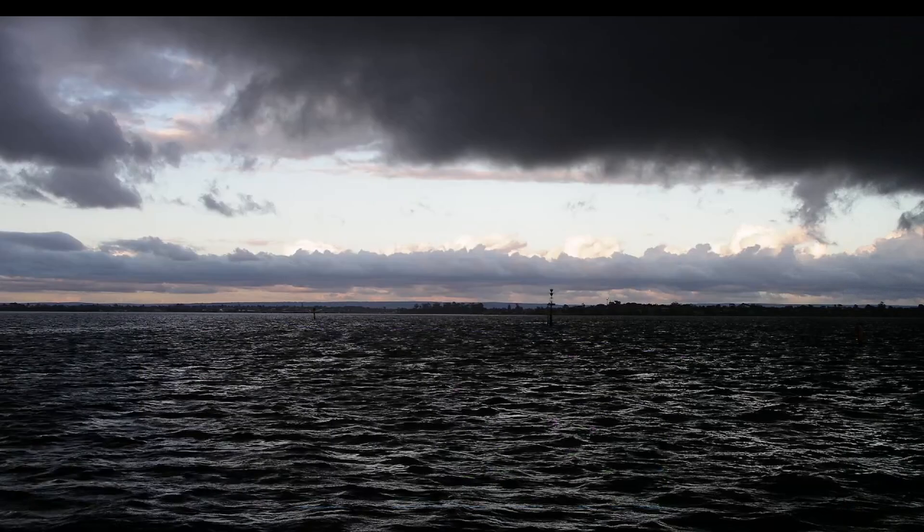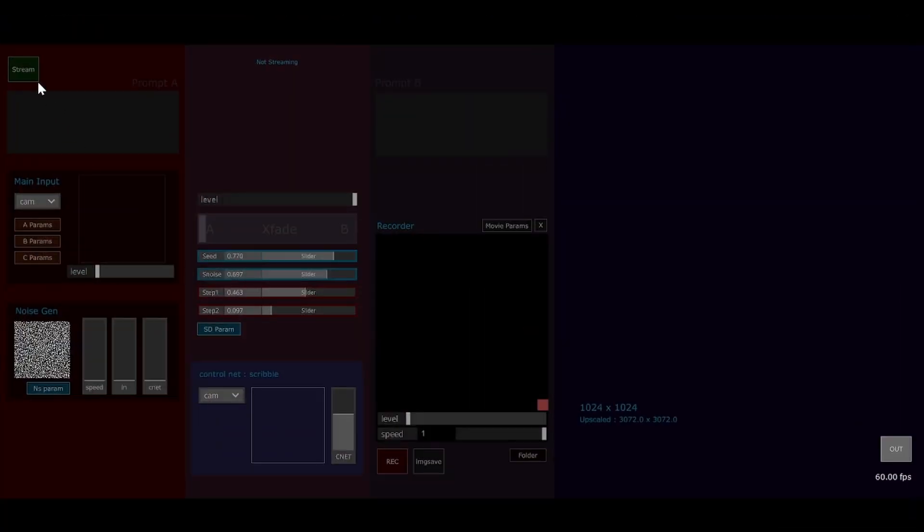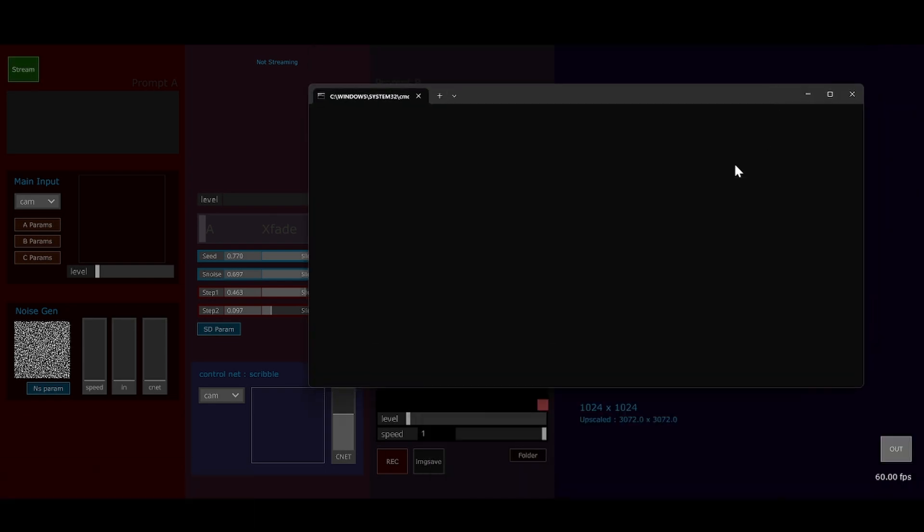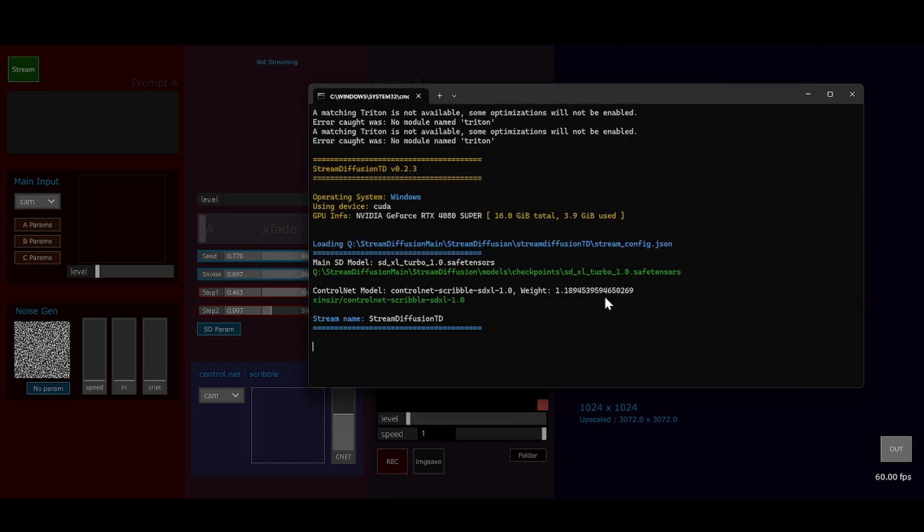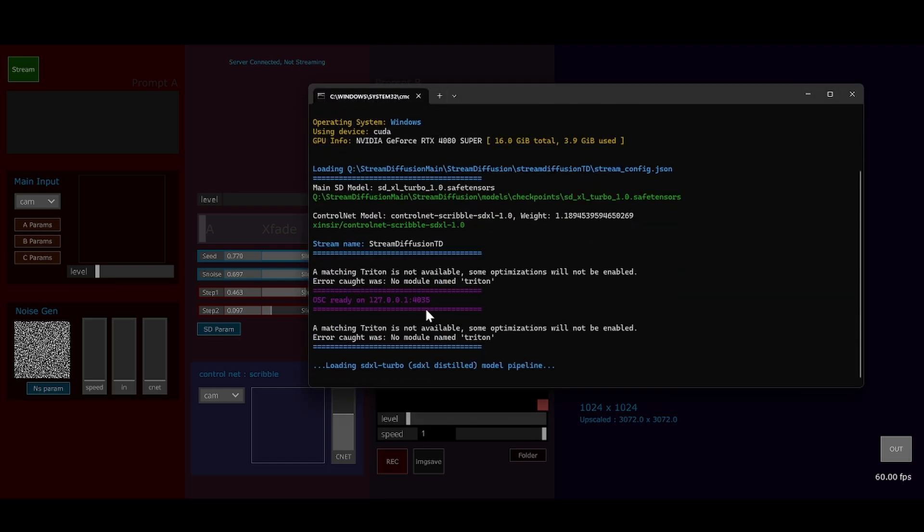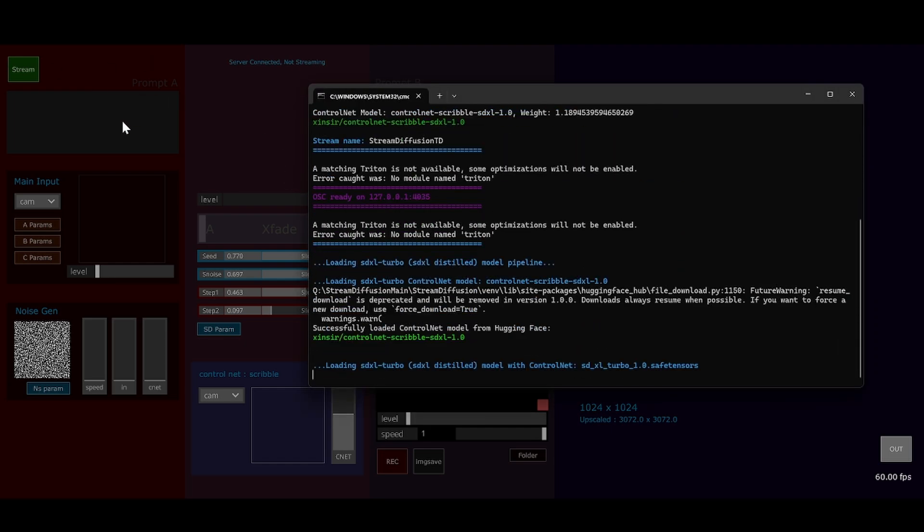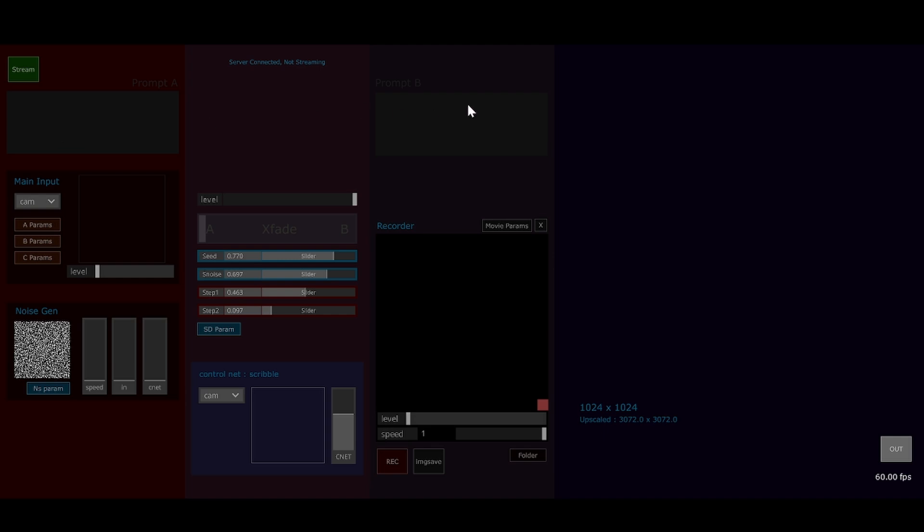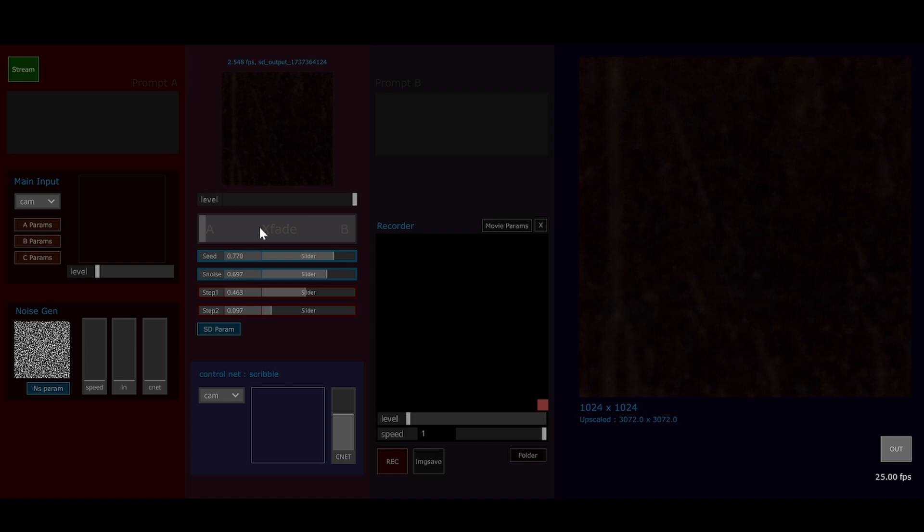I'll show you how this works. Hit the stream button, and that's going to open the black window and get us started. Basically we've got a couple of channels for prompts and a crossfader between them, so we can crossfade between one prompt and another.